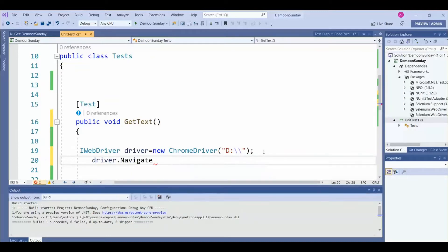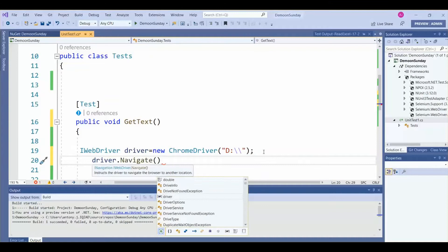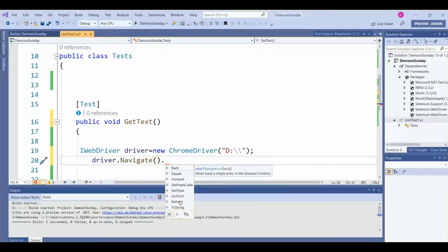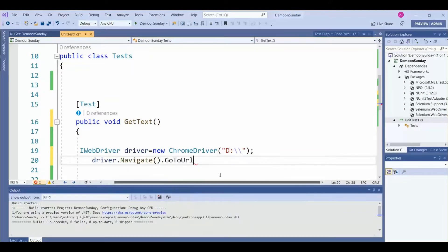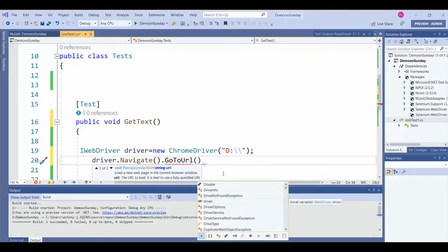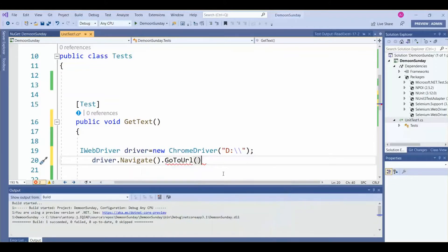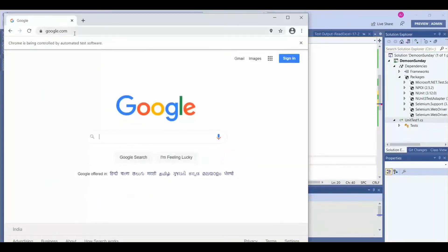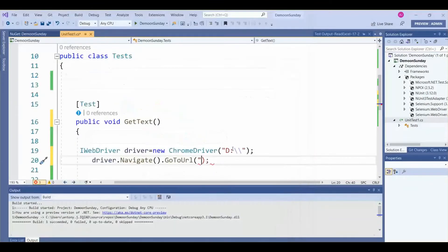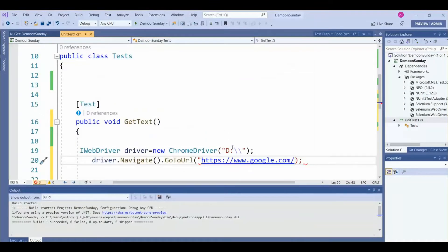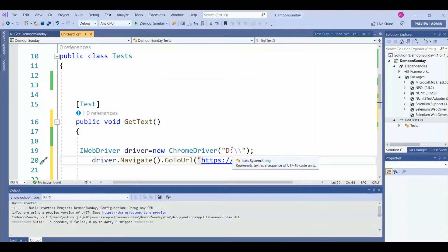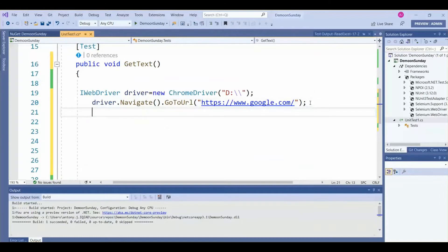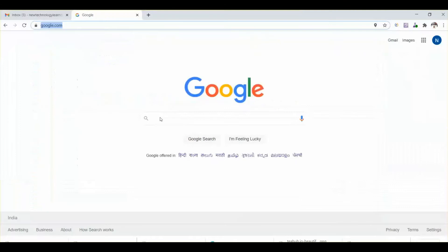Then, the object we created, driver.navigate(), is a method, then .goToUrl(). Here we will pass the URL as a parameter. We are going to launch a browser with the Google web page, so we have given the value as google.com. Once the browser is launched, it will navigate to google.com page.